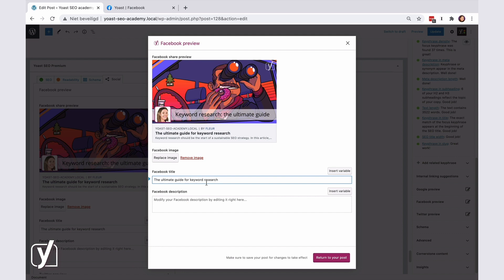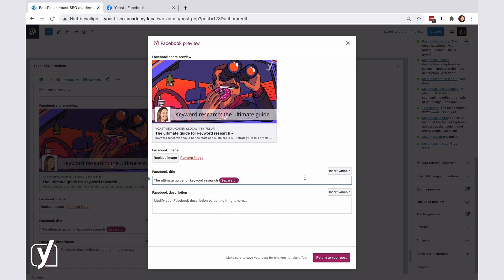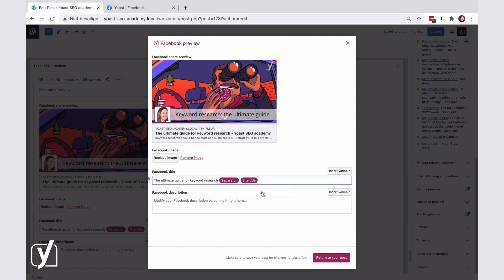A cool thing you can do is use variables in the title. For example, you can add a separator, like a line or a dot, and add your site name. So, the final version of the title can look something like this.